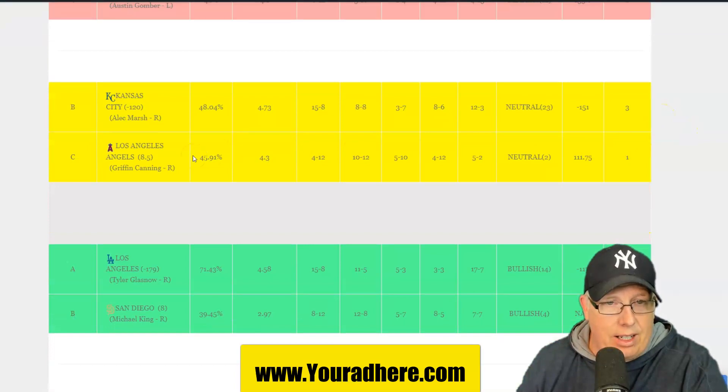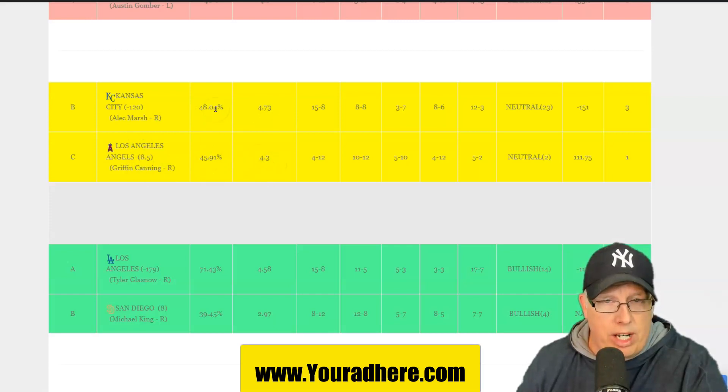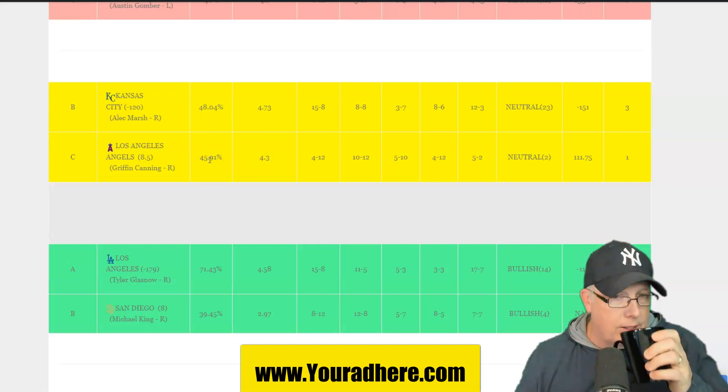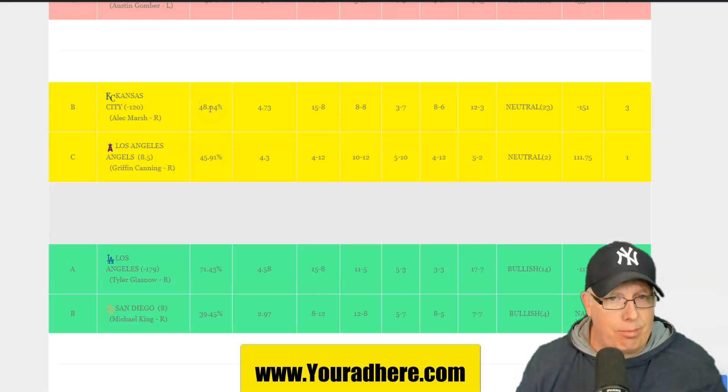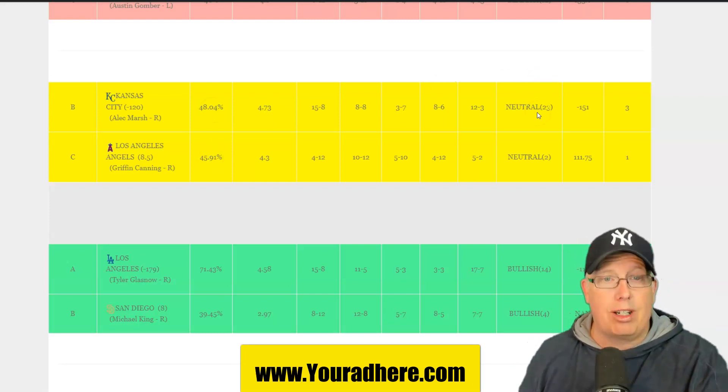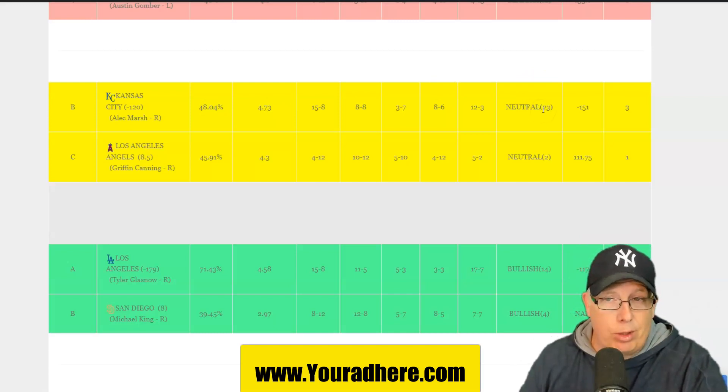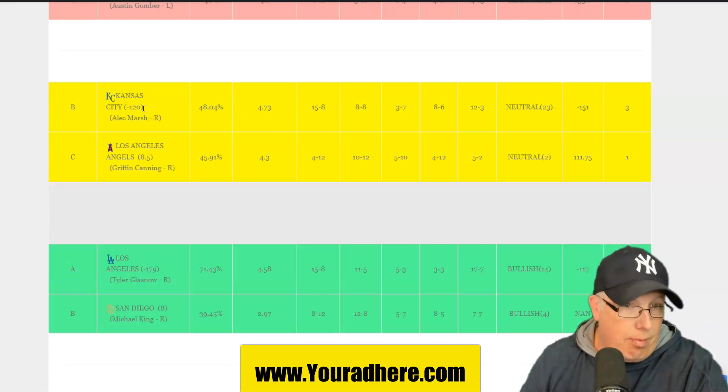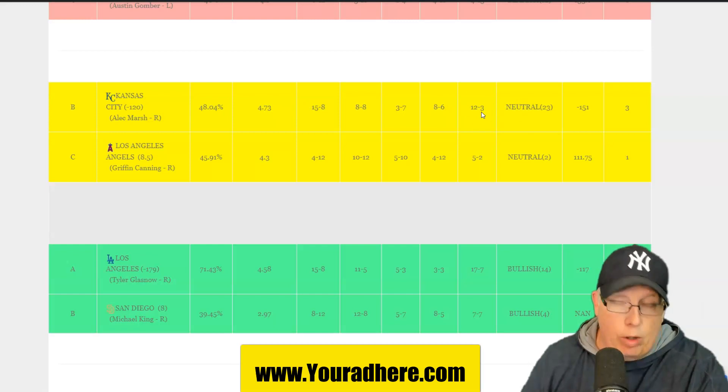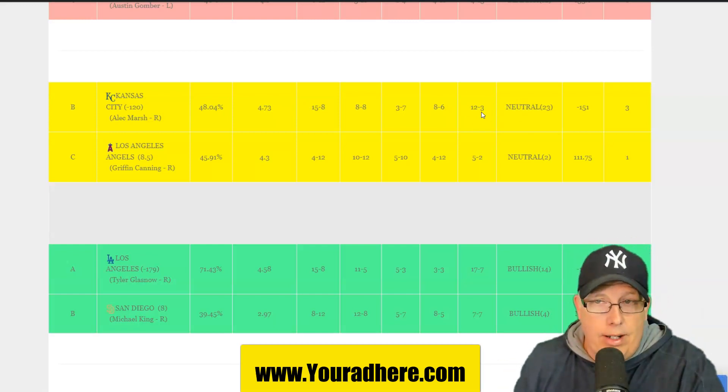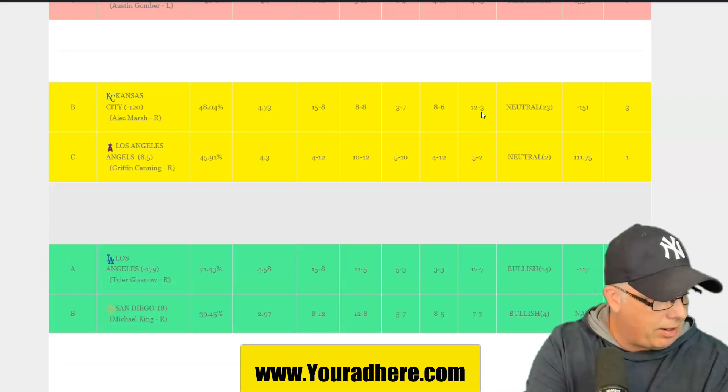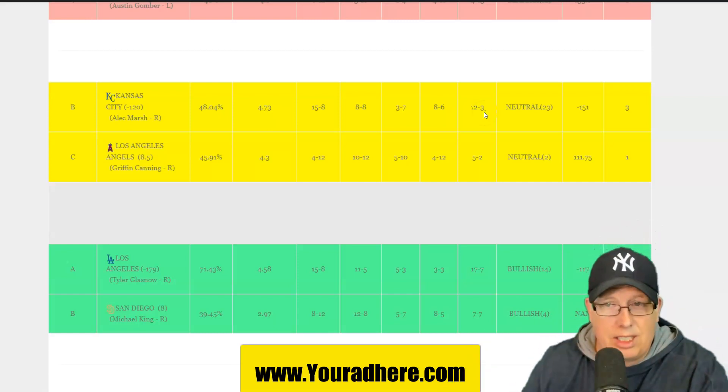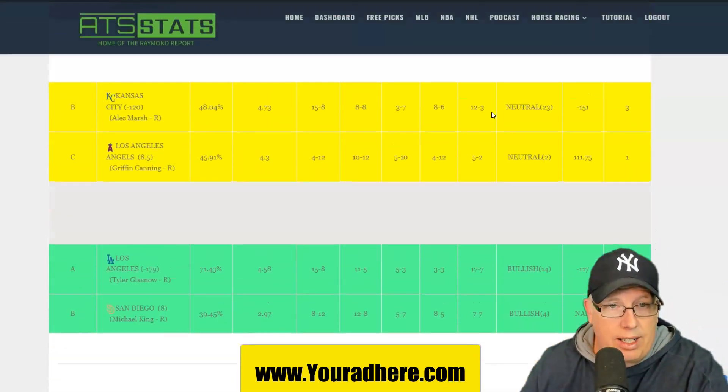Kansas City taking on the Halos. LA sending Griffin Canada to the Hill against Alec Marsh. I got 4.7 to 4.3. And the chance of winning, the percentage play very tight here. 48% at 45% for the Halos. Neutral. Both teams are neutral. Kansas City's been neutral now 23 days. You know what that means? Win one, lose one for almost three weeks. Minus 151 is the line. You're getting 120. So you're getting a good discount on the Kansas City Royals. I thought I had a system today on the under in that game.